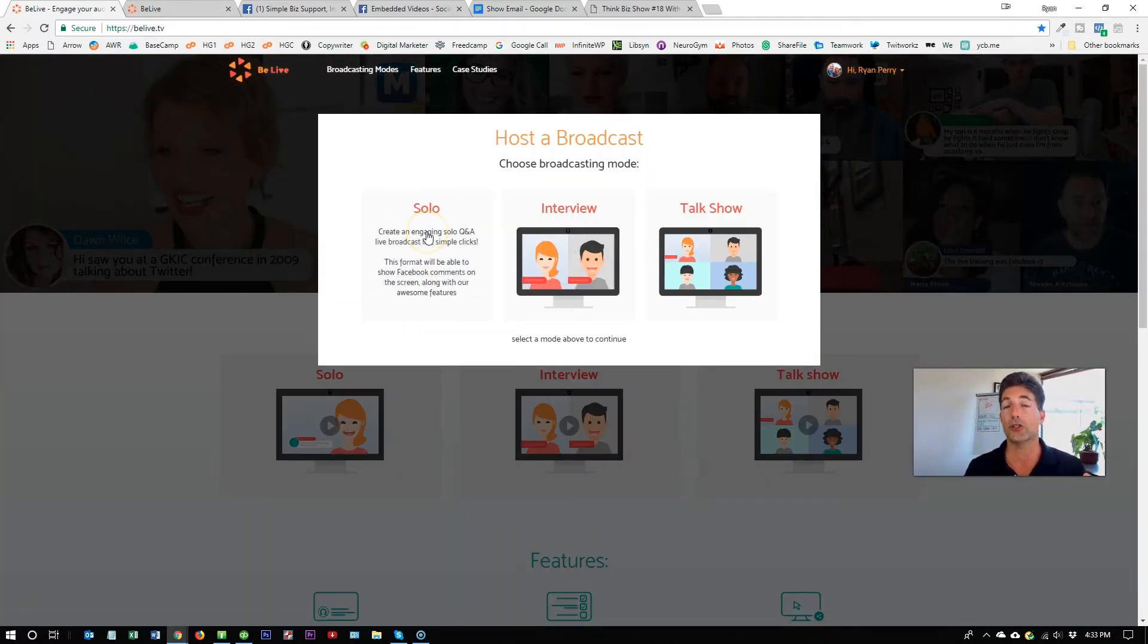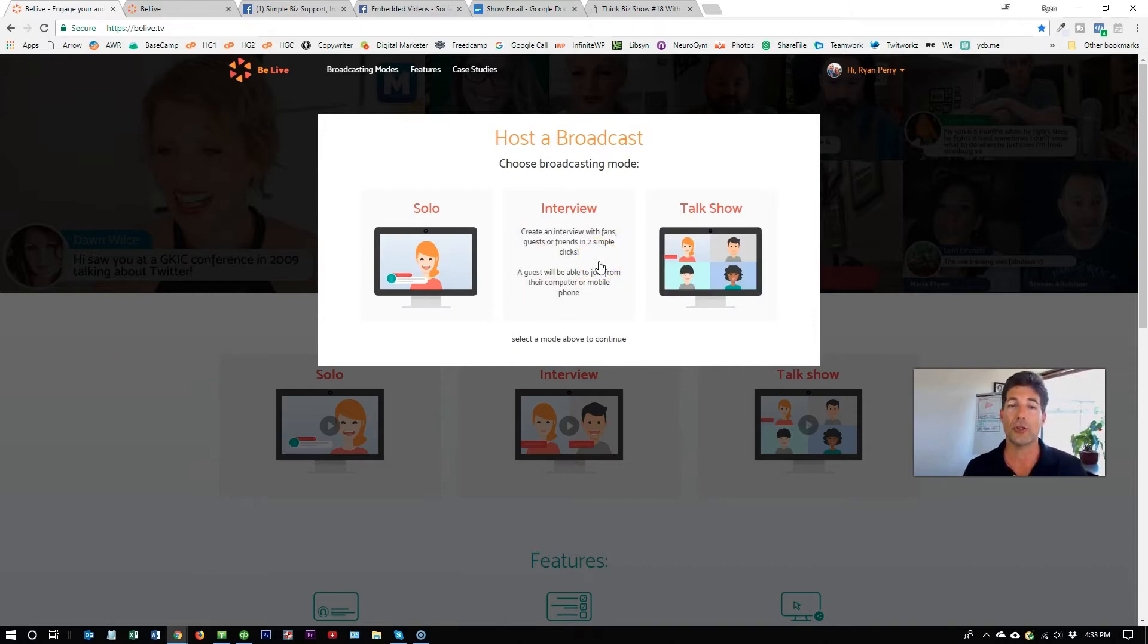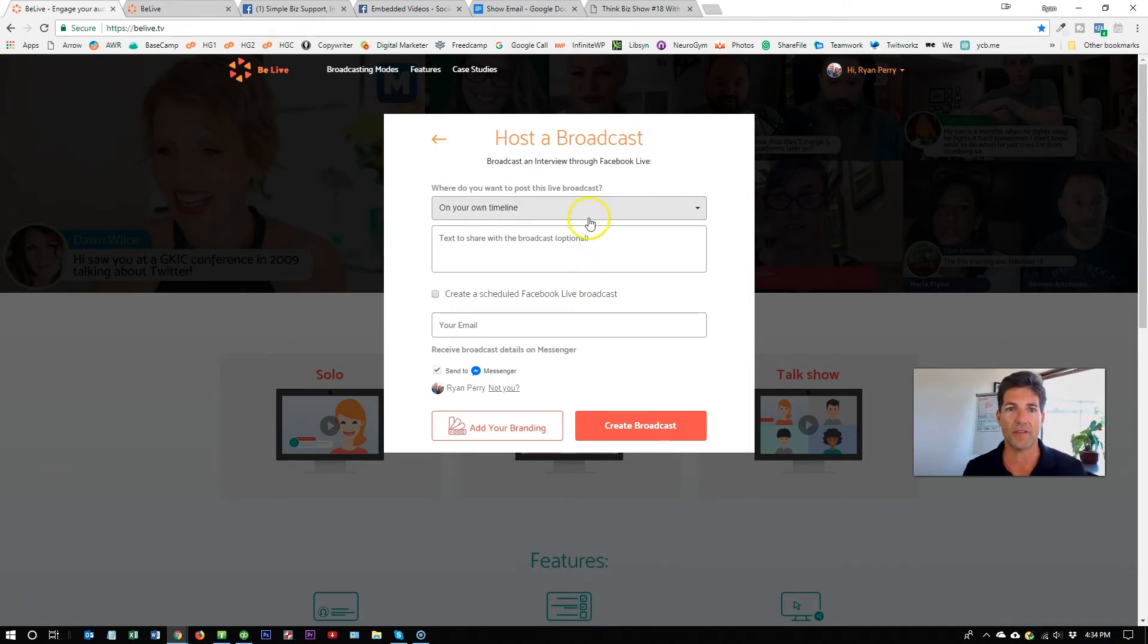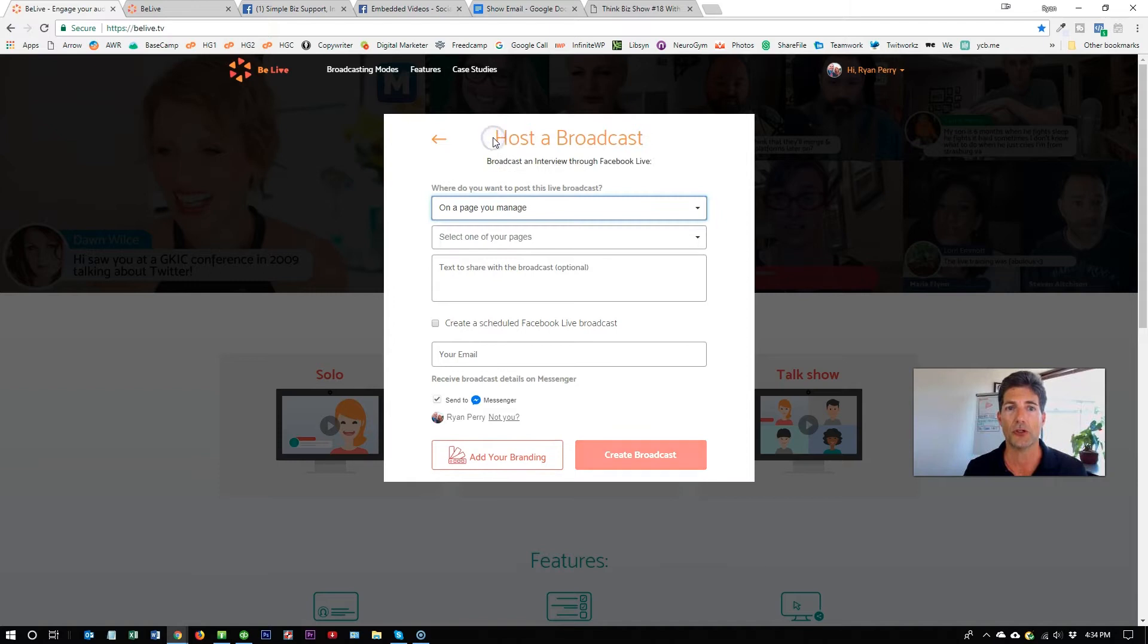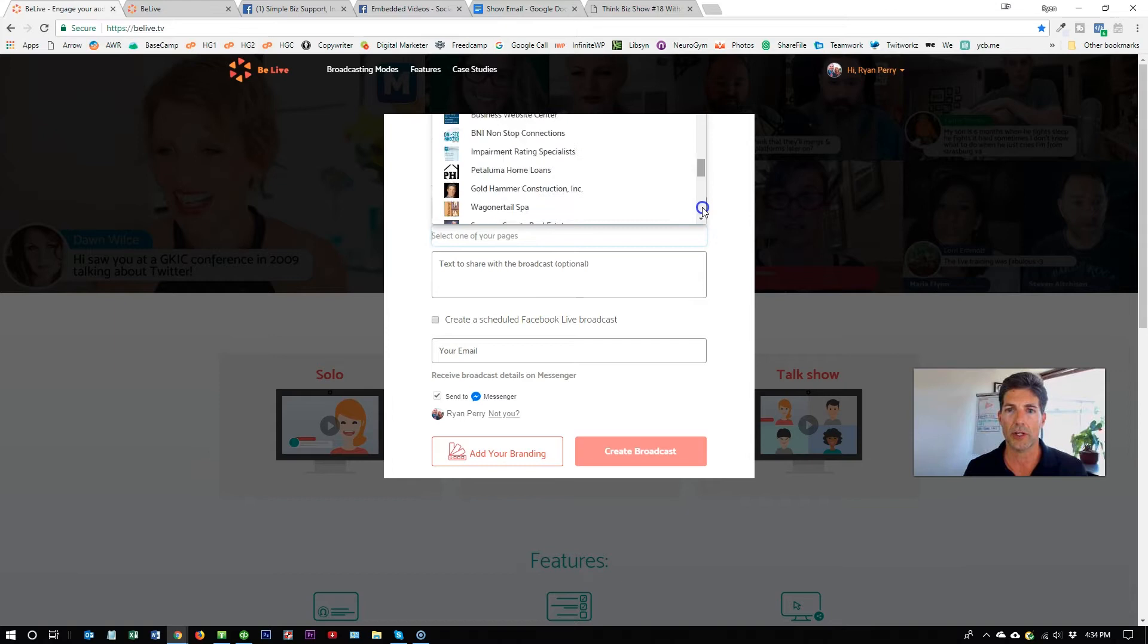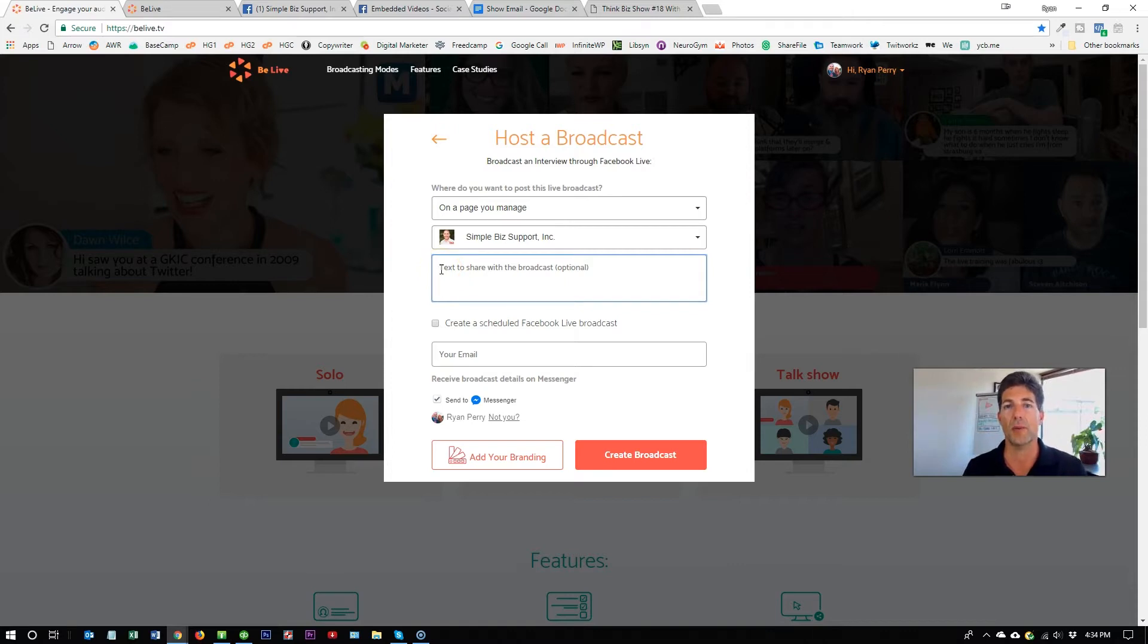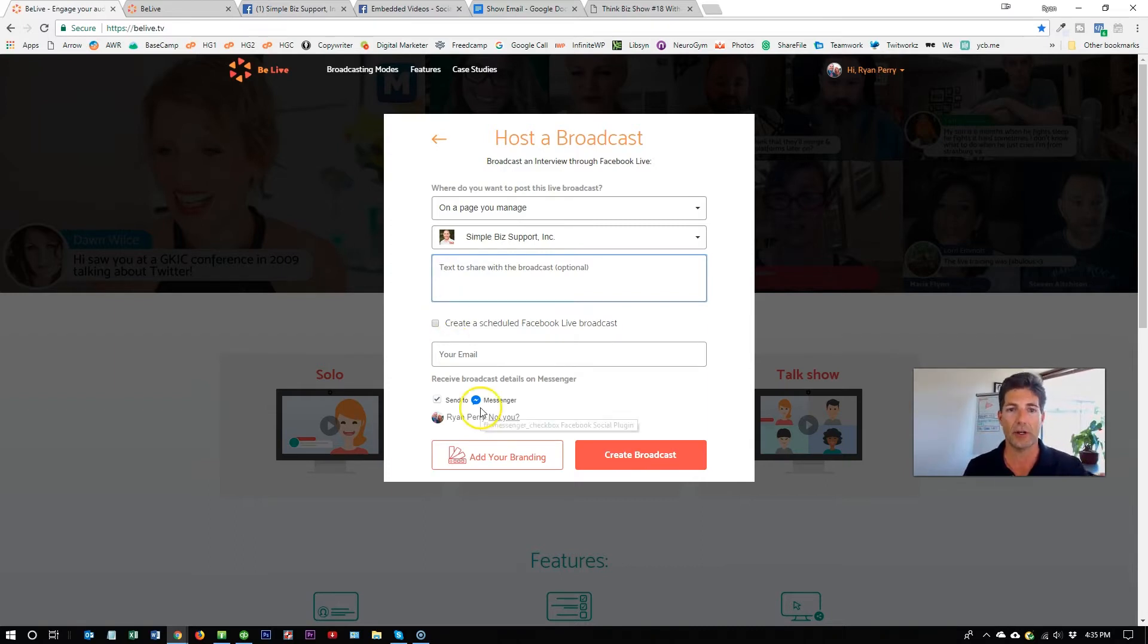From here, you need to choose if you're going to do a solo interview or talk show. I like to do the interview where I'm actually talking with somebody remotely. Now you need to fill out some basic information. Are you going to do this on your own personal timeline or do you want to do it on your group page, an event, or in a business page that you manage? For me, I always do a page and then all you have to do is select one of your pages. This box is going to be your description box. When this uploads to Facebook, this is the description that's going to show up just above the video. So go ahead and make sure you let people know who's your guest, why should they watch, give them a reason to be interested.